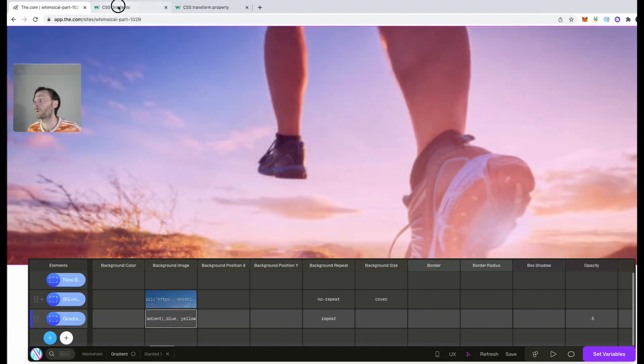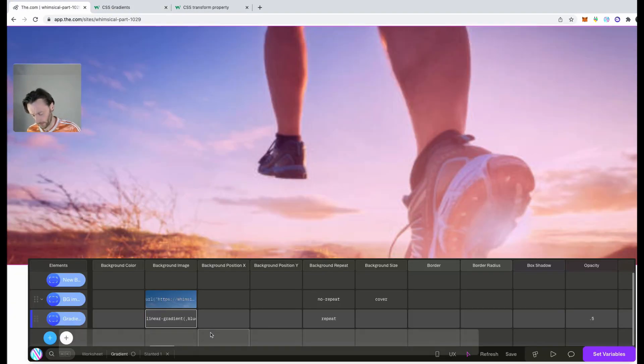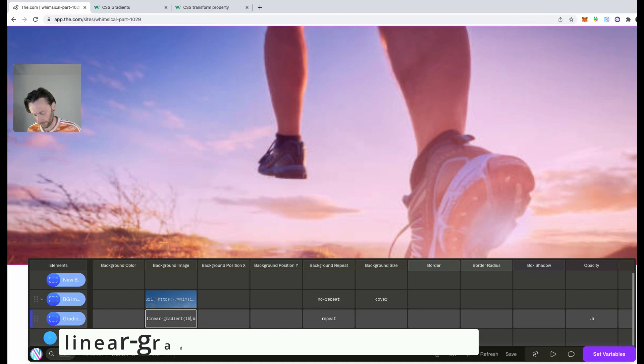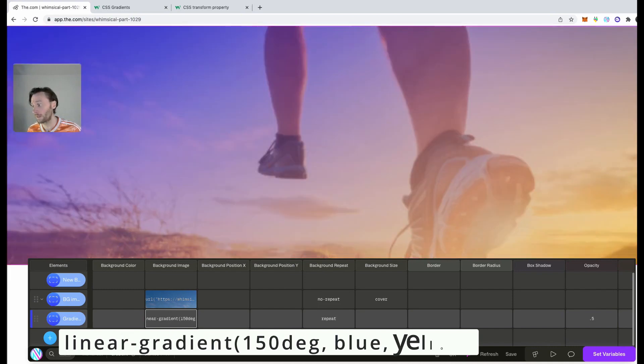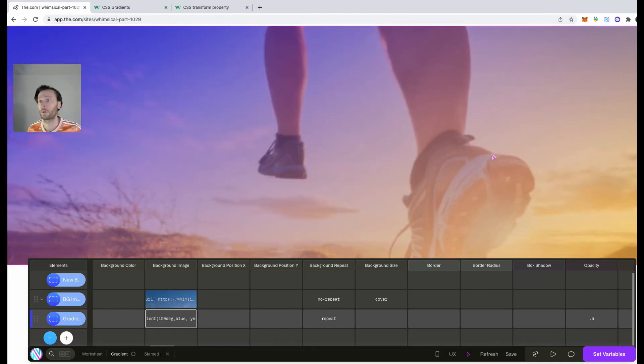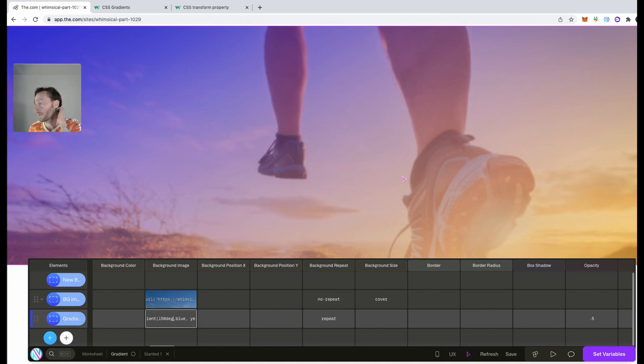You can put it onto degrees as well. So it's like 150 degrees. You can have 150. So the yellow is down here. Perfect.